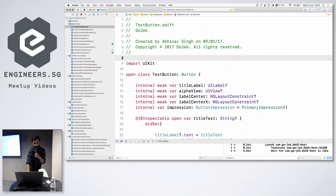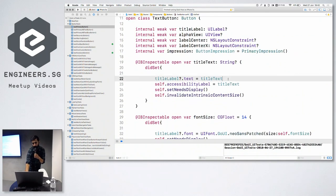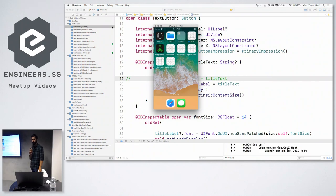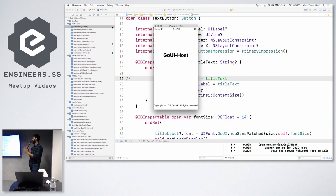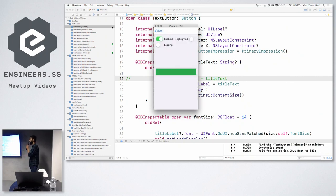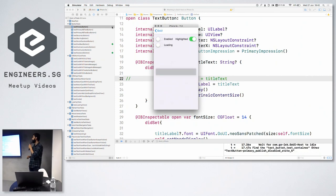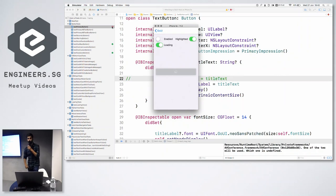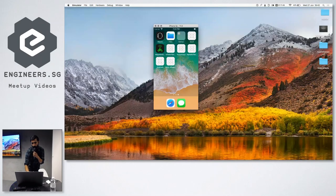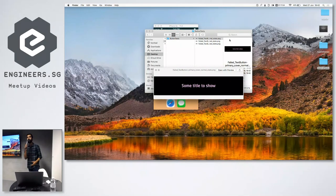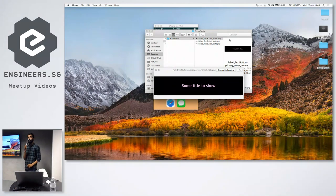Let me show a demo of what happens if I screw up. I'll just comment this line of code here and try to run the snapshot test. What I've done is removed the line that sets the title text of the button, so the button is obviously missing a title. If something like this happens, the test for that button fails. When a test fails, we don't want to just stop there — we want to record what exactly failed. What we do is take a screenshot of the diff between the reference image and the actual image on screen. These are the three images showing the difference.